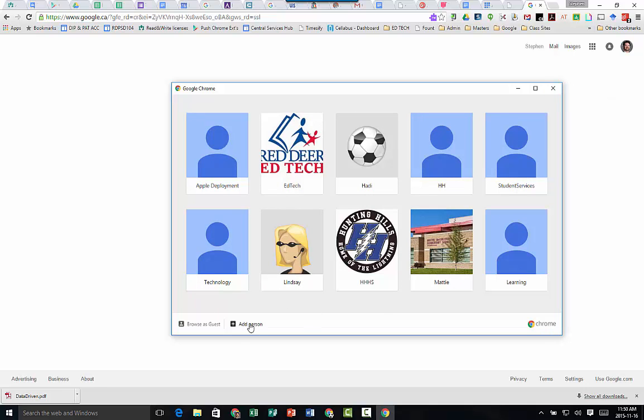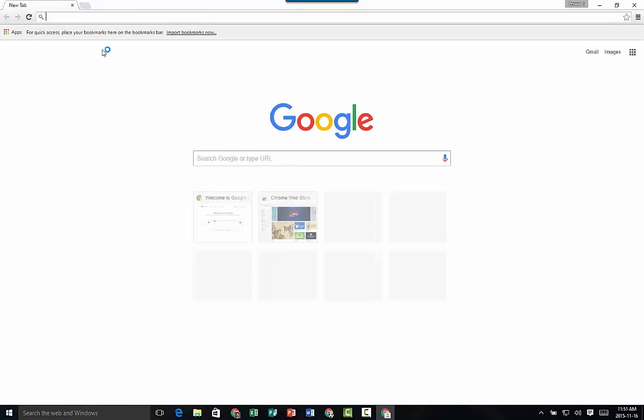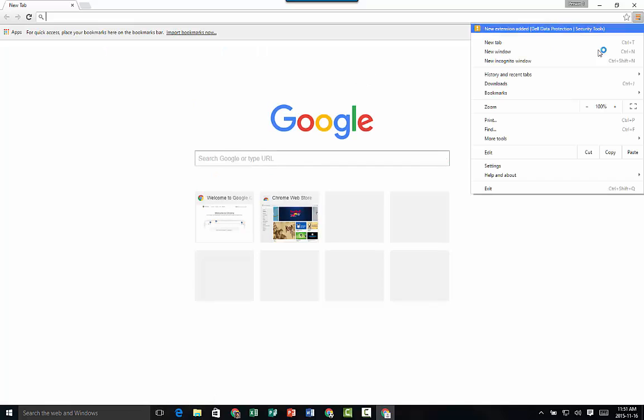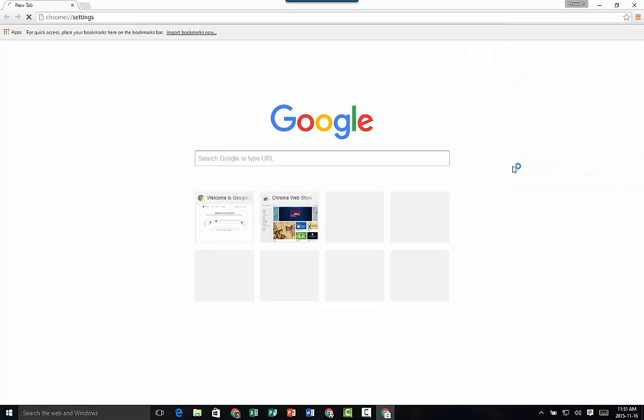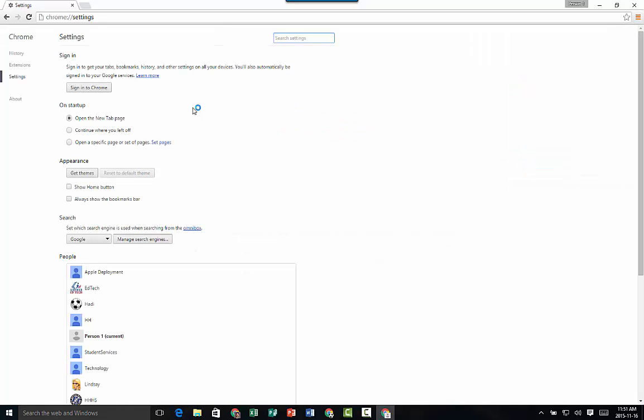Okay, so what you can do is just hit add person and this will bring up a new tab. Once you've done that, you're going to click up here and go under settings, and then right here is where you're going to sign into Chrome.